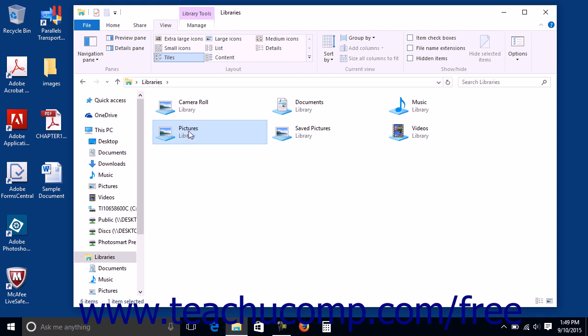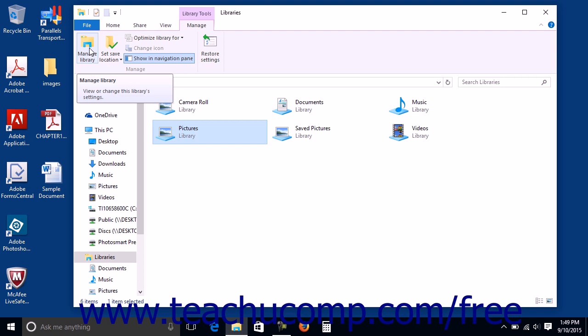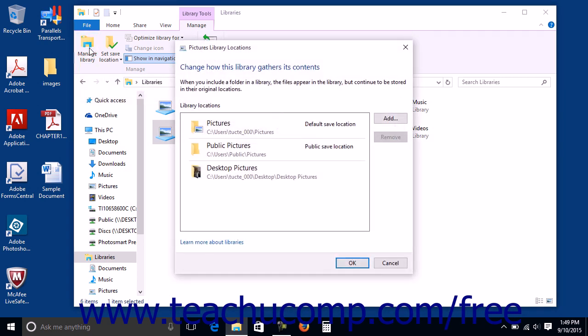When you select a library, you will see the new Library Tools contextual tab appear in the ribbon. Click this tab to view the library management options you have. You can click the Manage Library button in the Manage button group on the Library Tools contextual tab in the ribbon to open the Library Locations dialog box.